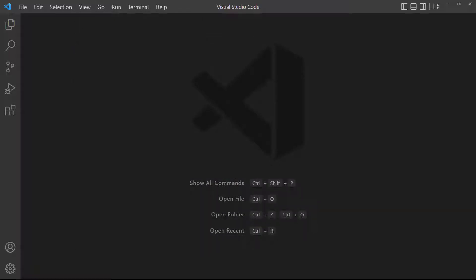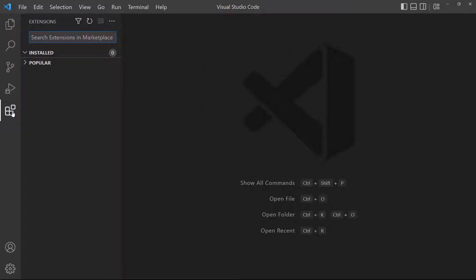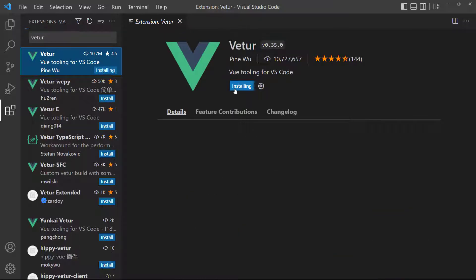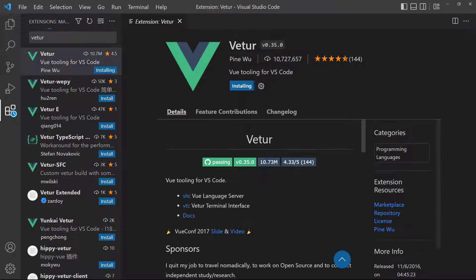Then, open the Extension Explorer by clicking its button in the Activity bar. From there, type VDR in the search box and click the Install button. VDR is a toolset for Vue that includes syntax highlighting, linting, and formatting.